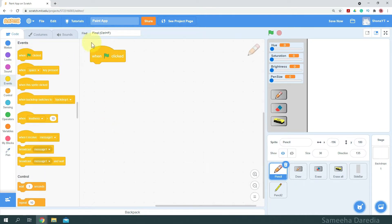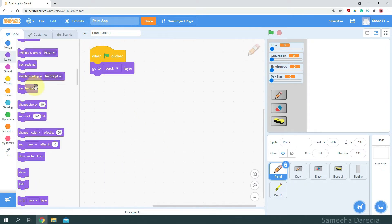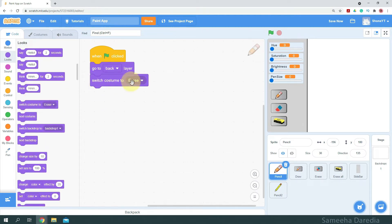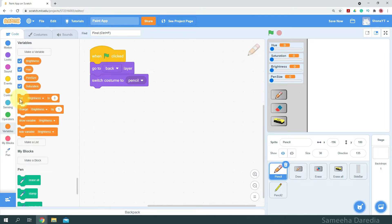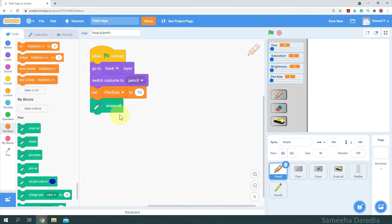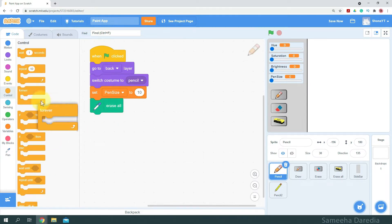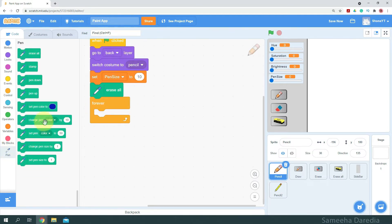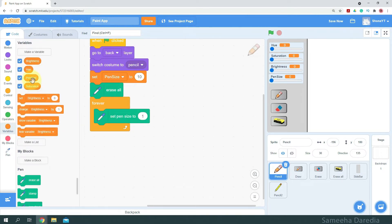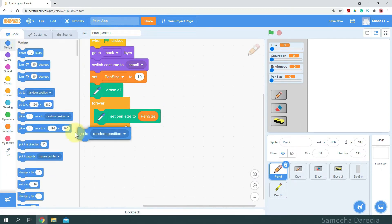First I'm going to get a green flag clicked, and initially I want the sprite to go to the back layer. We'll switch the costume to pencil, as we have two costumes — pencil and erase. Then here I'm going to set the pen size initially to 10, and then we want all the previous drawings to be erased, so we're going to erase all, and I'm going to get a forever loop. So forever we're going to set pen size to the variable pen size, and then we're going to make this follow the mouse pointer, so we're going to go to mouse pointer.